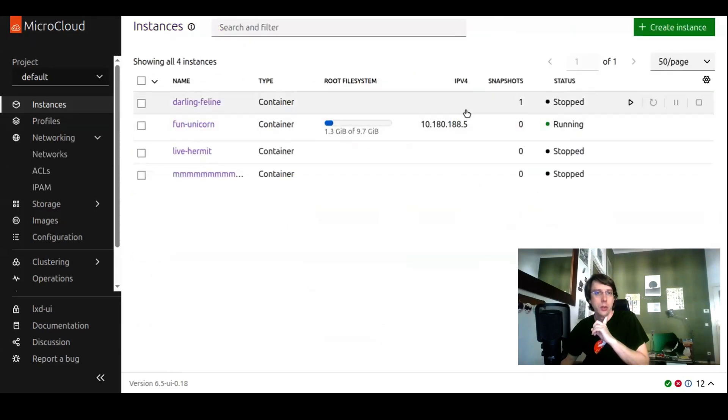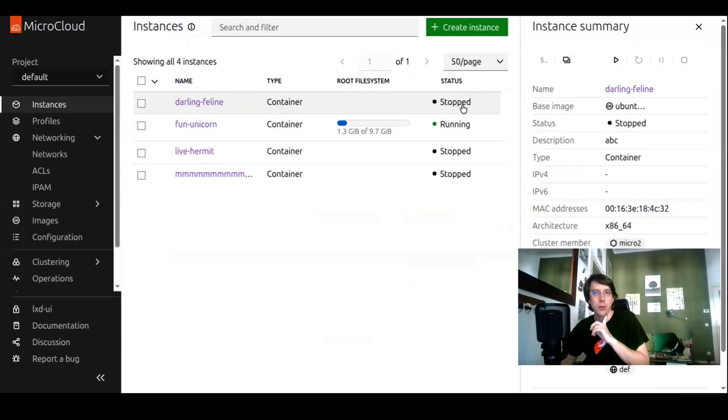For ease of use, also from the instance list page, if you open the side panel by clicking on the instance.